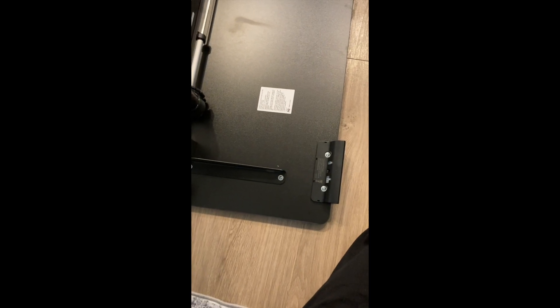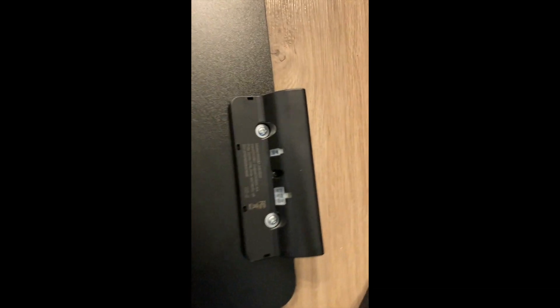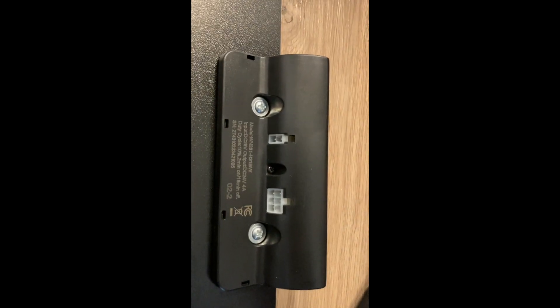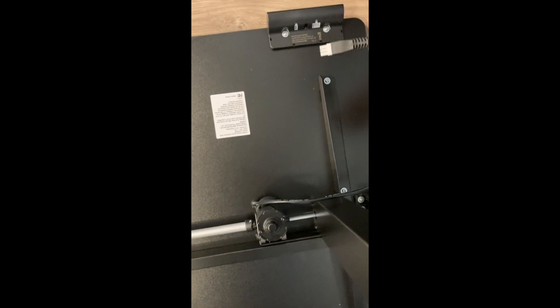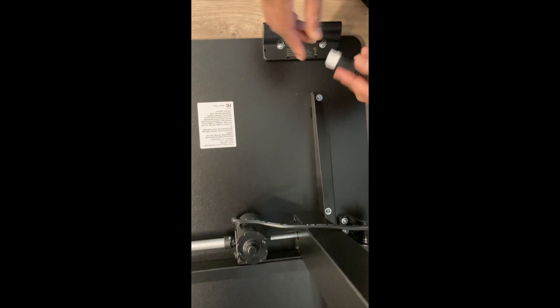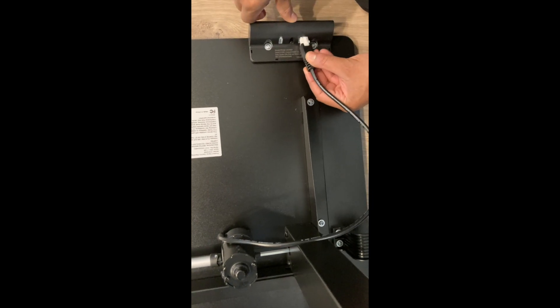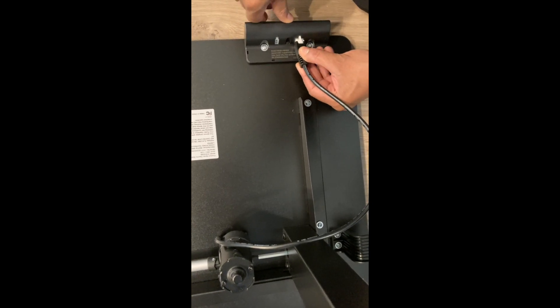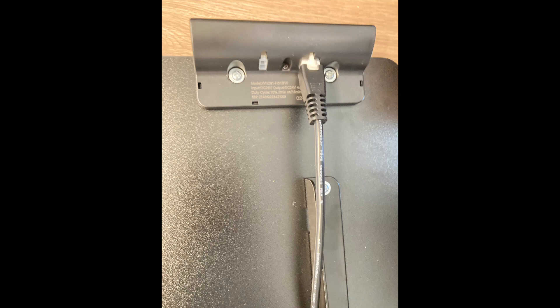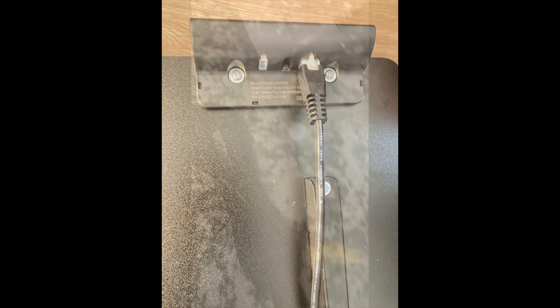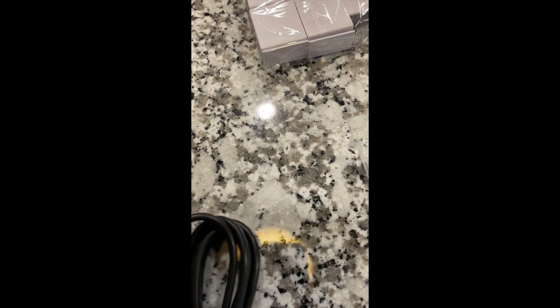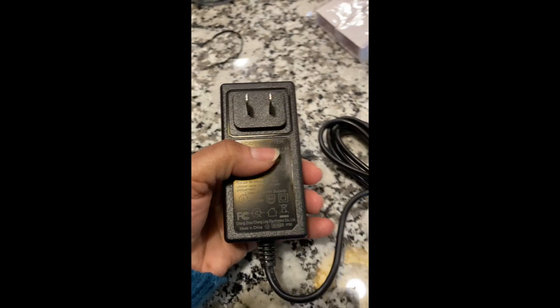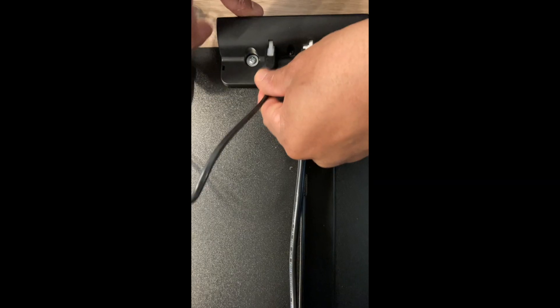Once you attach the controller then you should go ahead and connect it. It's obviously pretty self-explanatory. You have the female end and then the male end on the other side and it will snap into place. Next I'm going to go ahead and take the power supply that also has the other hook on the controller. Again, pretty self-explanatory.